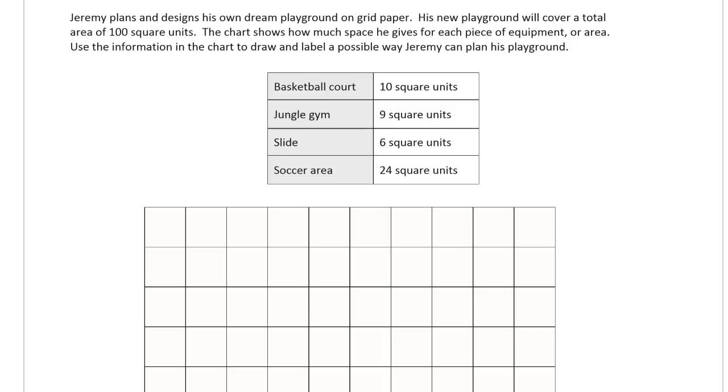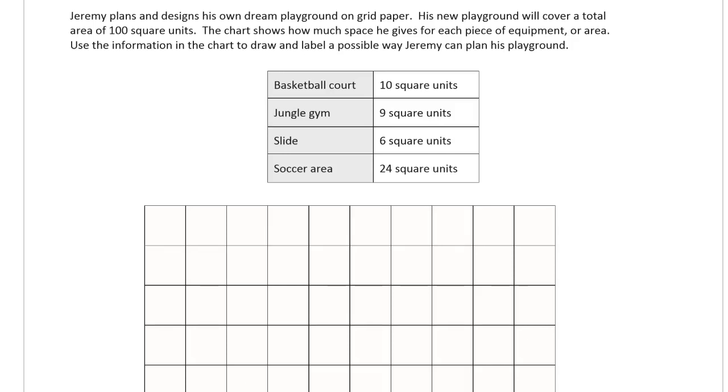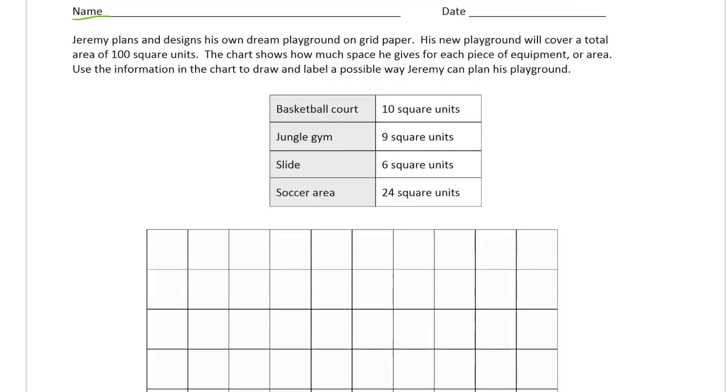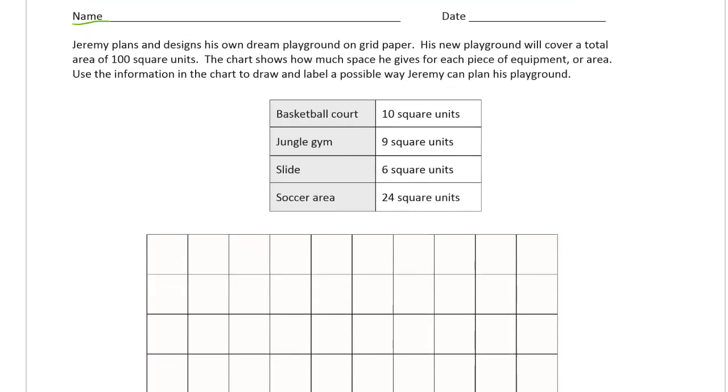There's lots of ways to plan the playground. Don't take my work as the only way that it can be done.